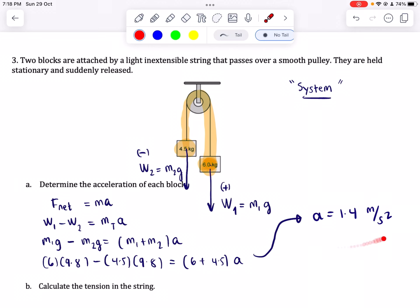That is the acceleration of each block. To recap: to solve for the acceleration of objects in a pulley system, treat them as one system. Ask what the driving force is — it will always be the weight of the heavier object, taken as positive. The resisting force is the weight of the lighter object, taken as negative. The mass used is the total mass of both objects combined.